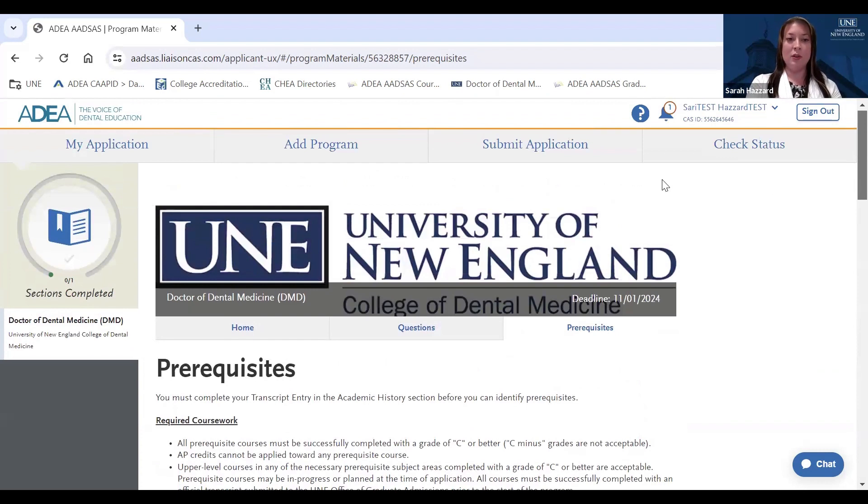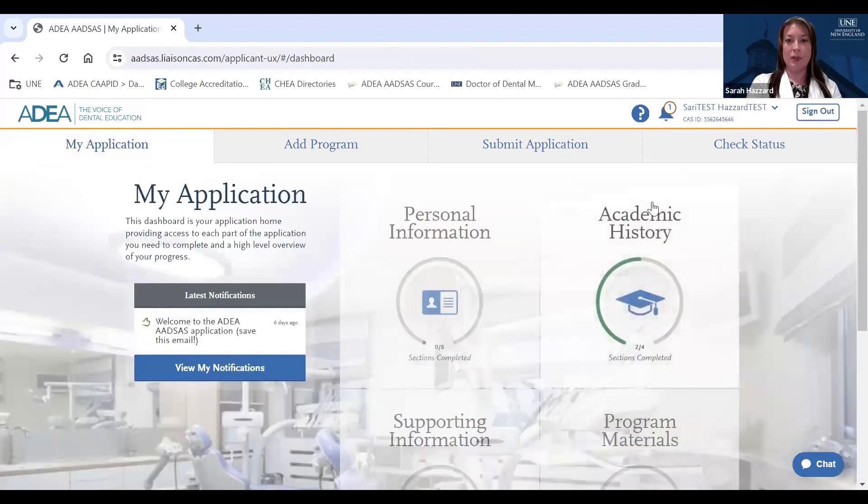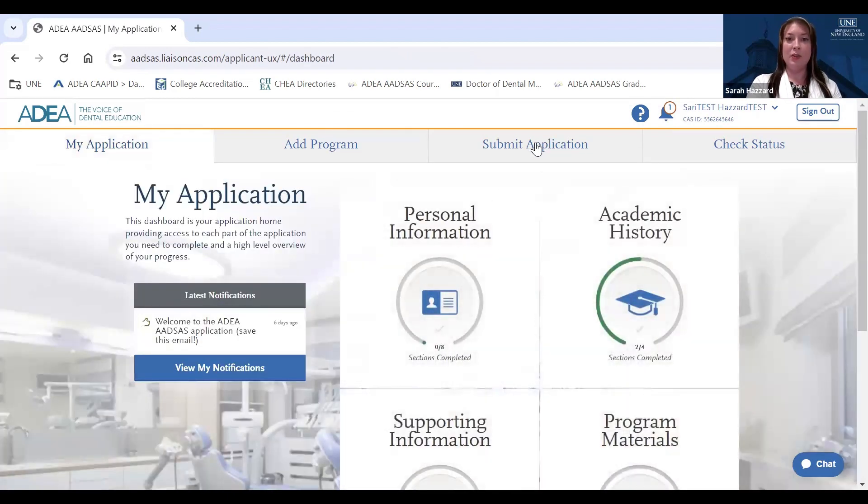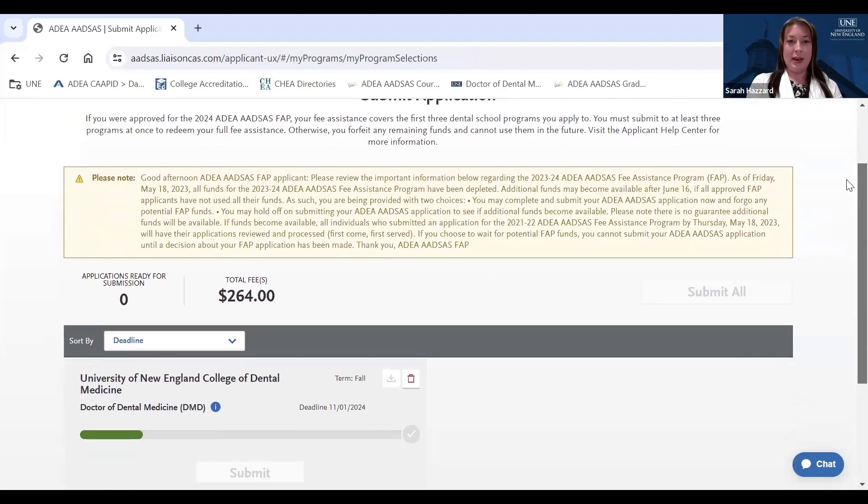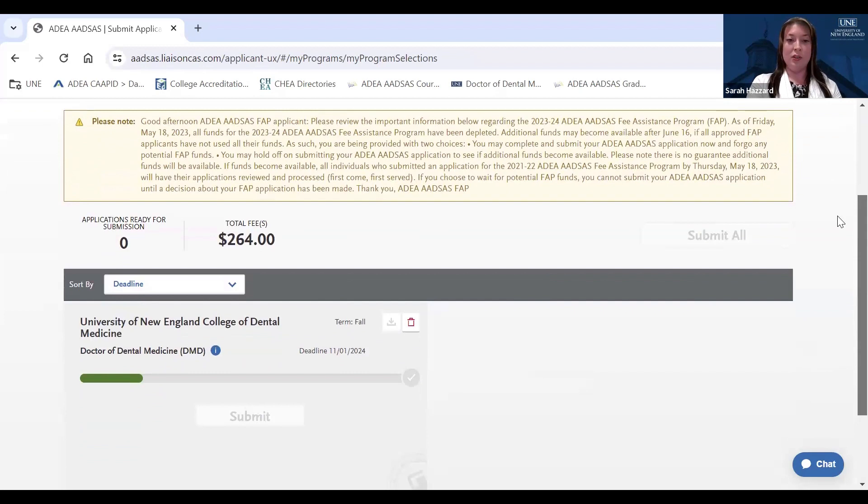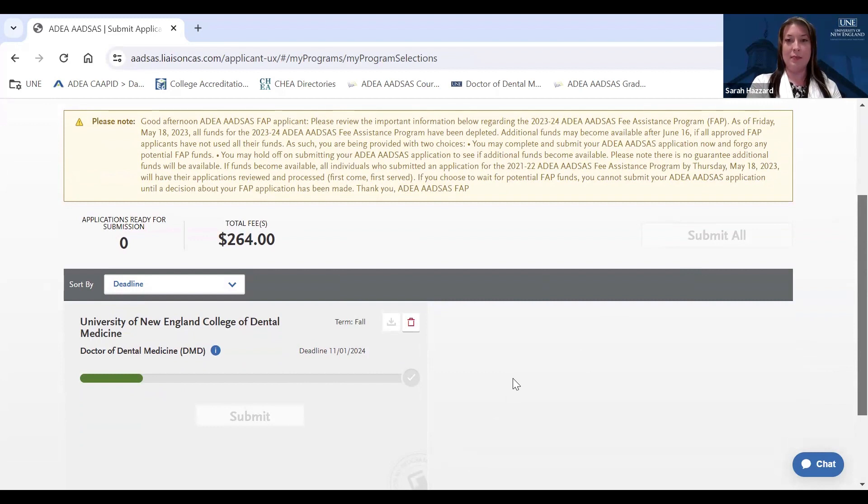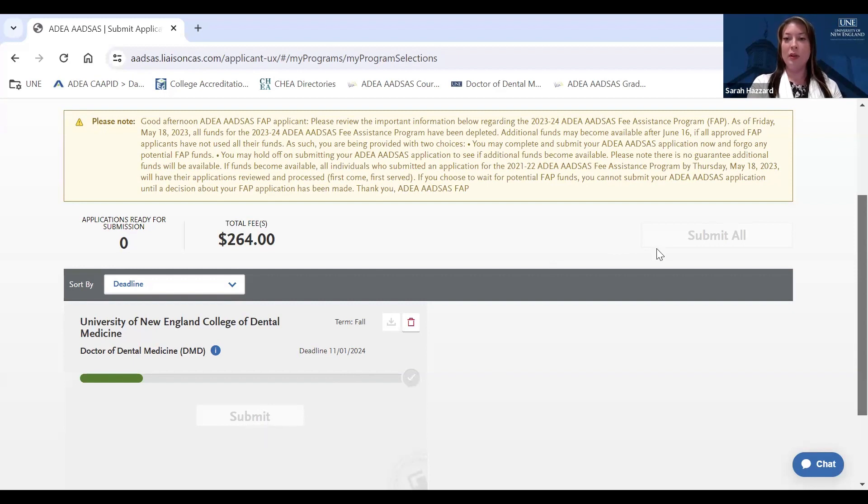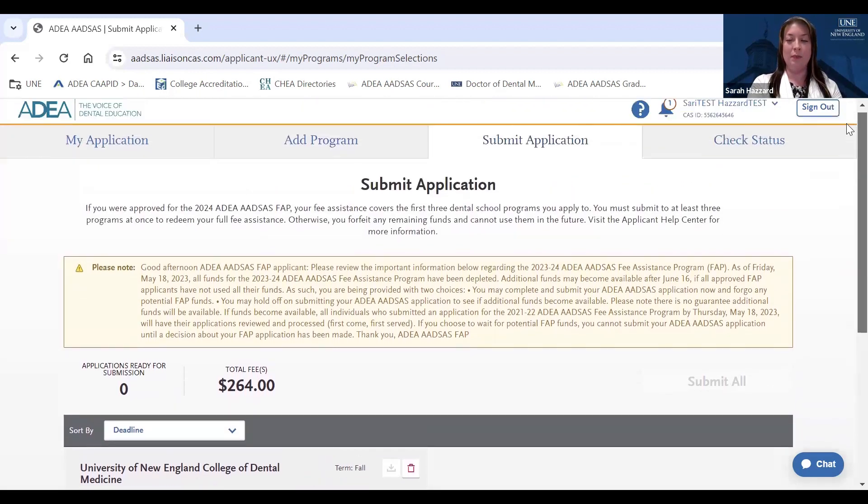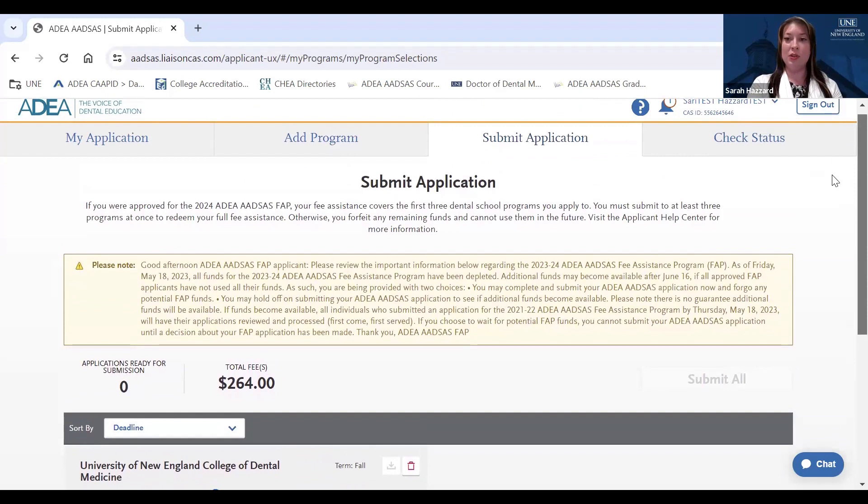So after you have finished the program materials section and all other components of your application, so all these four sections here, you'll navigate to Submit Application. On this tab, you will see your application to UNE that you're working on right now, and any other applications that you may have in progress at that time. You'll see fees for the applications that you're working on, and you can either, once you double-checked everything, submit your application individually to each program by using this button here, or you can click Submit All, and submit your applications to all programs you're applying to at one time. Application submission for Fall 2025 will begin on June 4th.